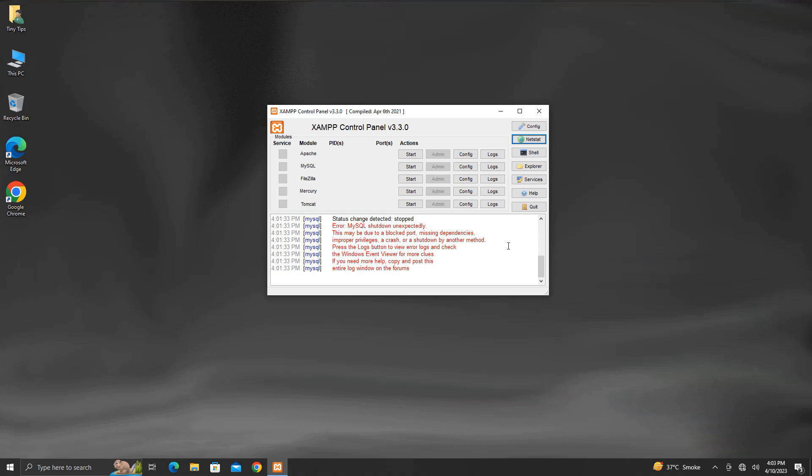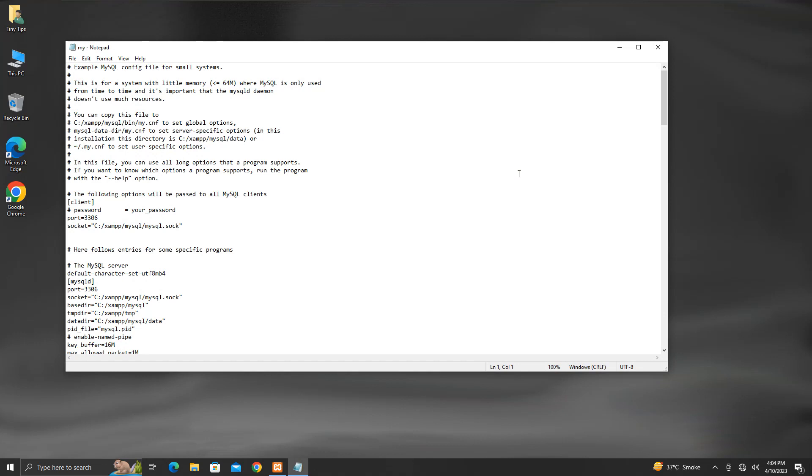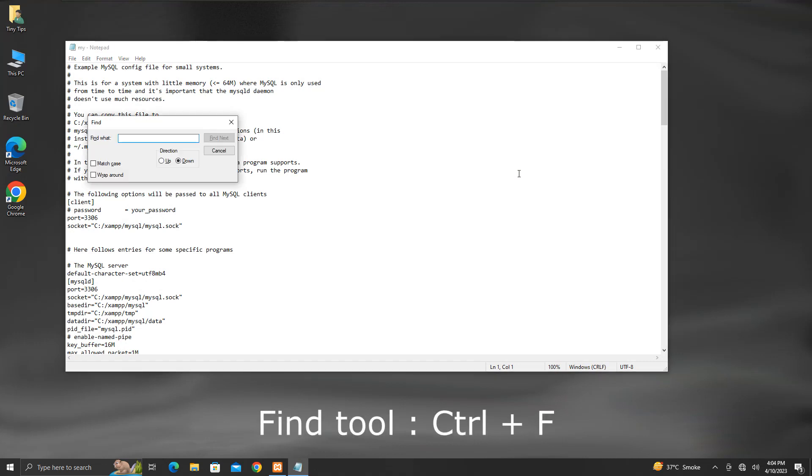Alternatively, we can change the default port number used by MySQL service. To do so, click on this Config button next to MySQL. Click on My.ini. This will open My.ini file. Now press CTRL plus F to open the Find tool. Type 3306 here, and then click on the Find Next button.